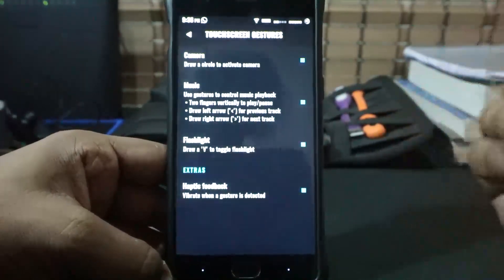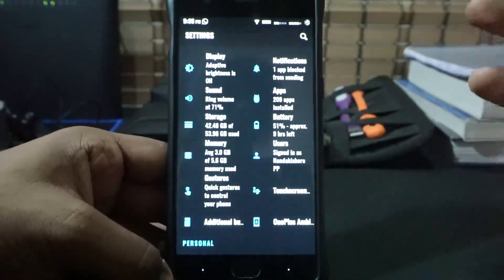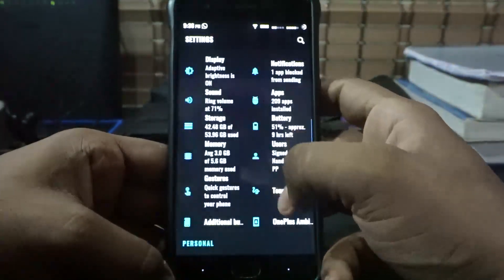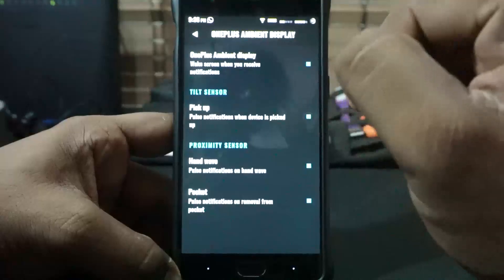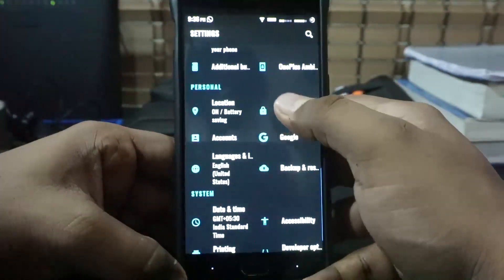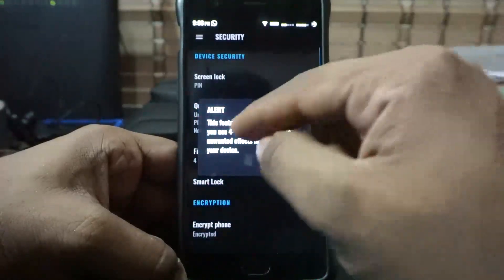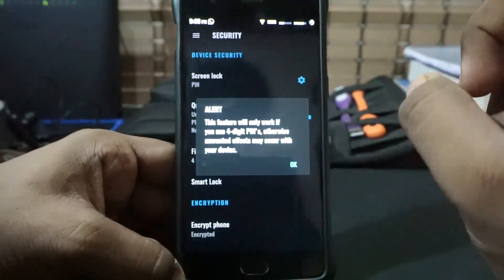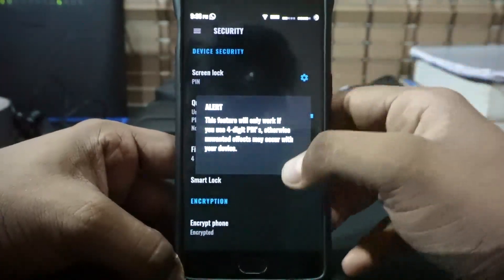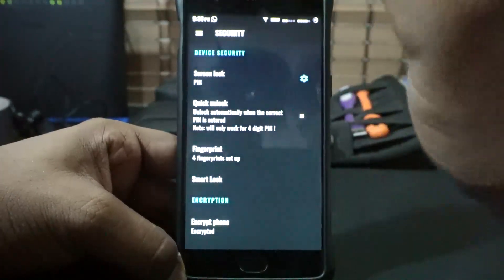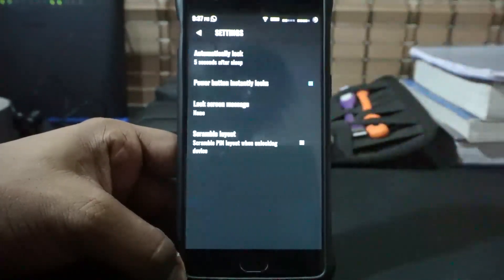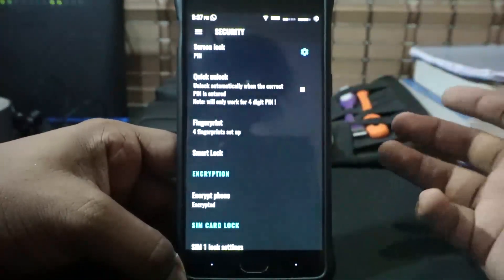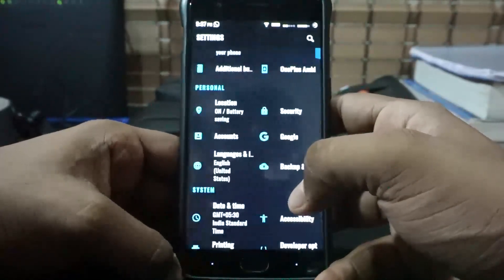In the touchscreen options, you do have gestures — not as advanced as what you'd get with Lineage, but still available including a camera gesture. Additional buttons including the alert slider are working well. OnePlus Ambient Display is available for tilt and proximity sensor. In security settings, you do have quick unlock — only works for four-digit PIN, and it does give you an alert about that. Scramble layout is also available, which is a great way to secure your phone, especially when fingerprint unlock is enabled.